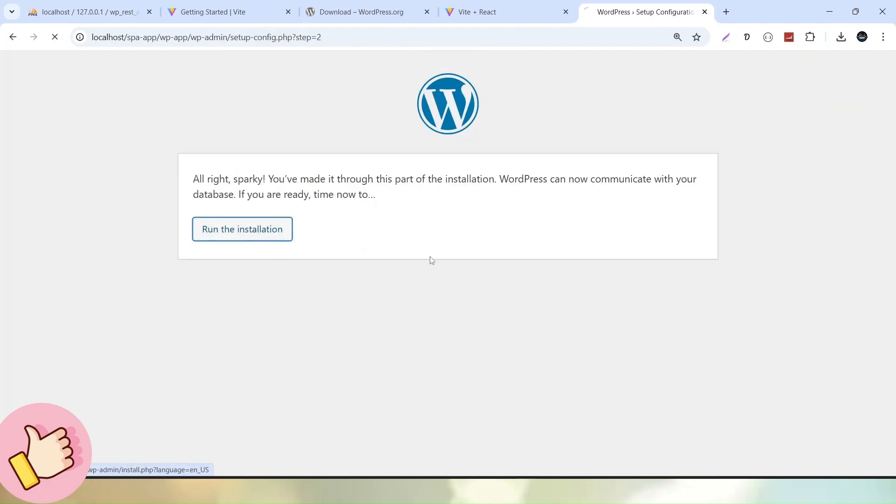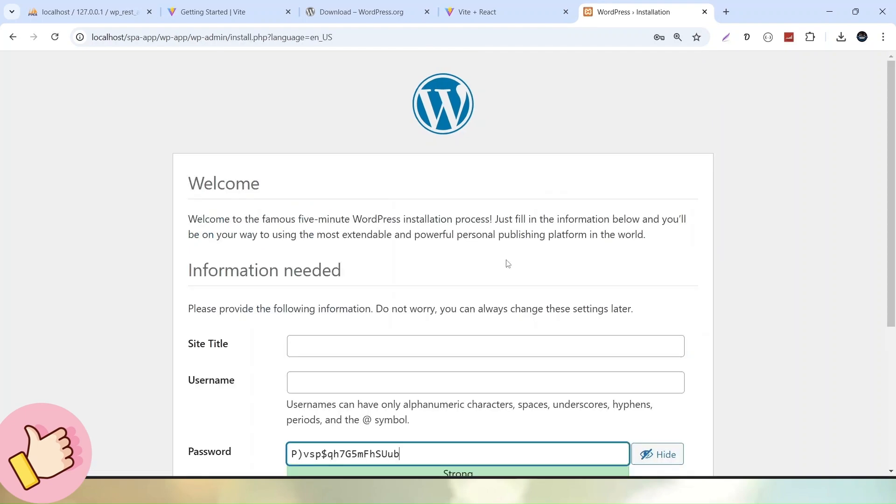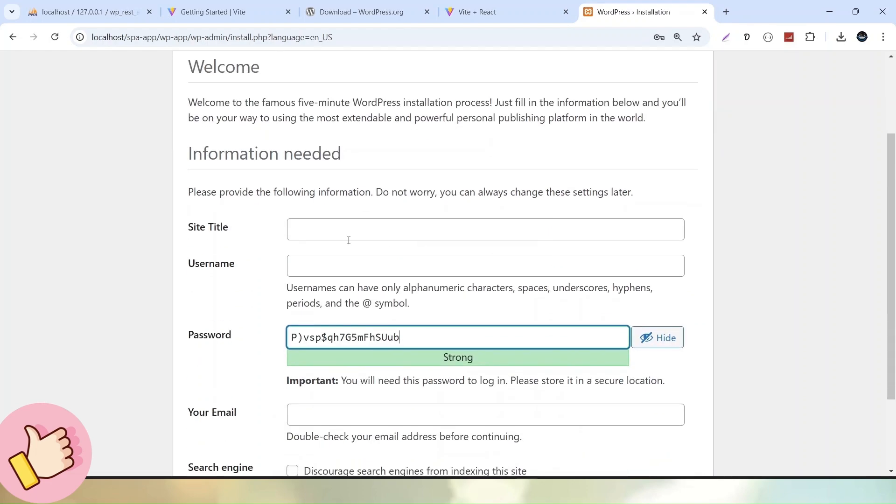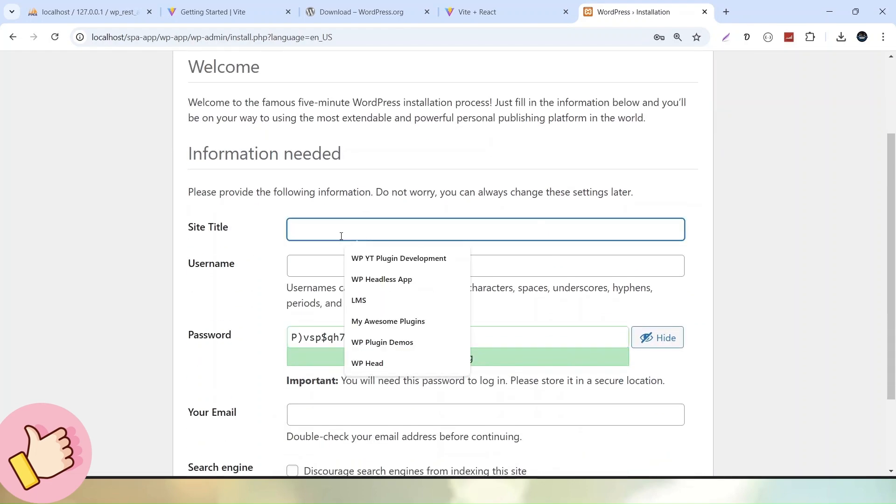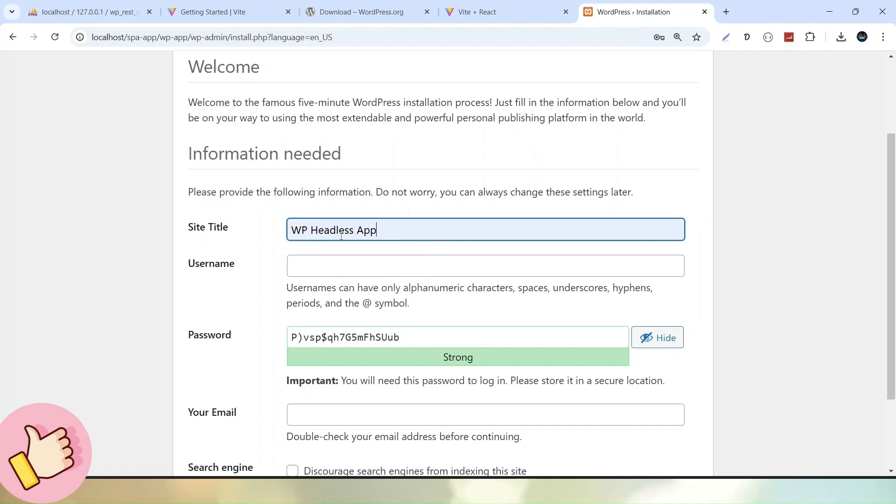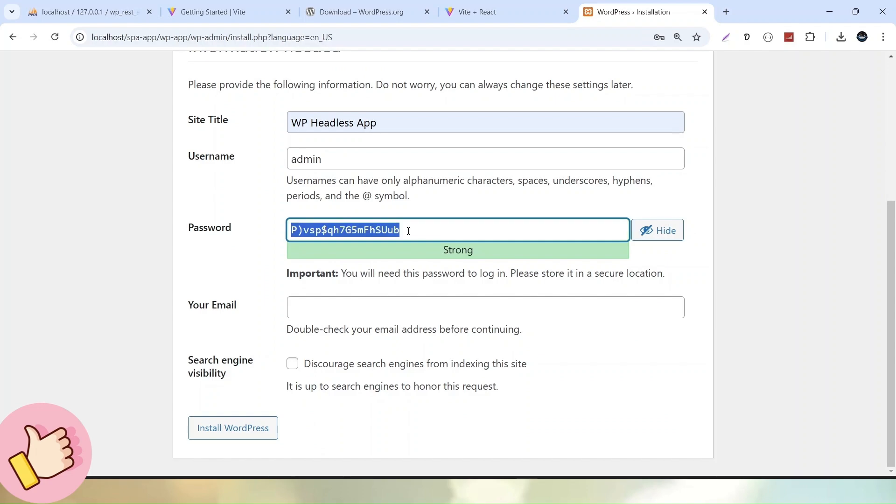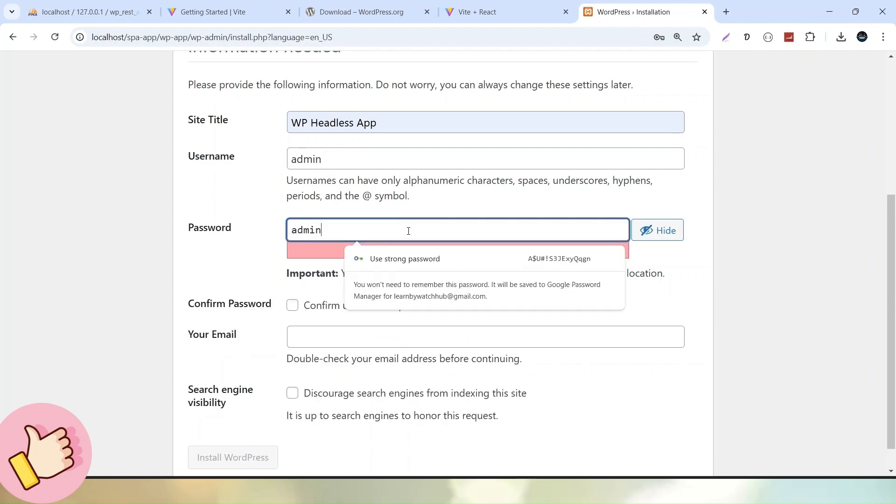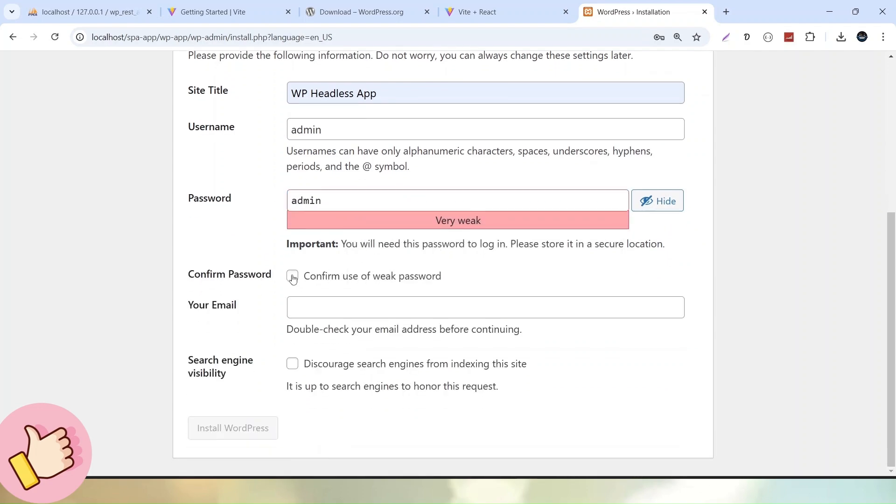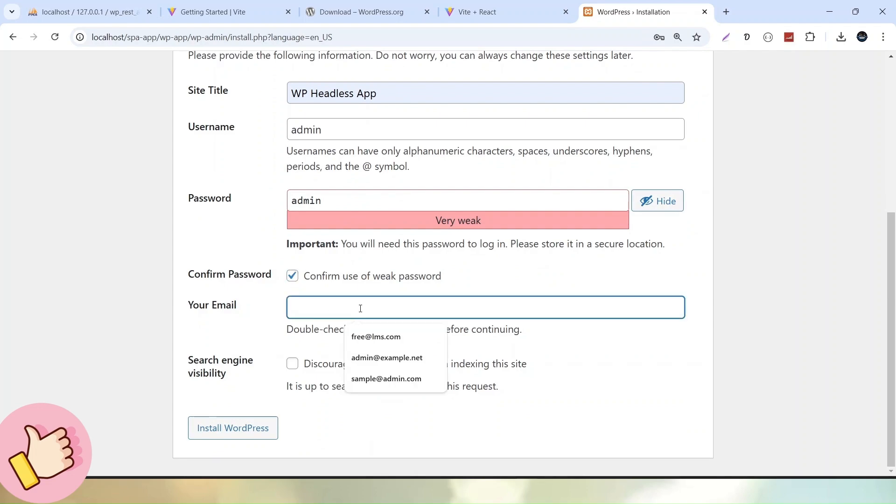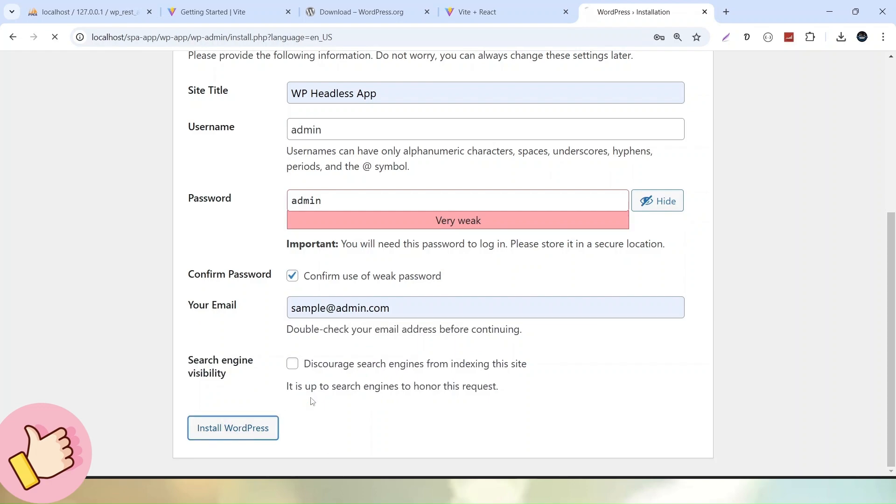Now successfully it is asking some basic details of site. So here I will call it as WP_headless_app. The username of WordPress admin panel. Let's pass admin and password. Also I want to put admin. Confirm use of weak password and for the time being I am using a dummy email value. Click on install WordPress.